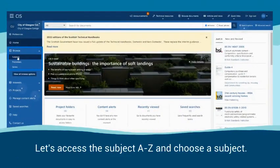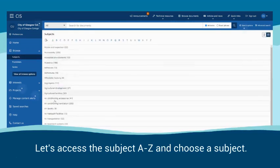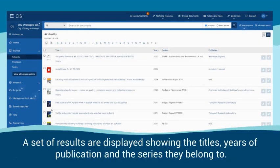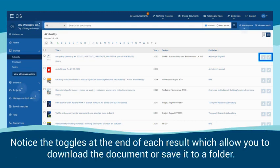Let's access the subject A to Z and choose a subject. A set of results are displayed showing the titles, years of publication and the series they belong to. Notice the toggles at the end of each result which allow you to download the document or save it to a folder.